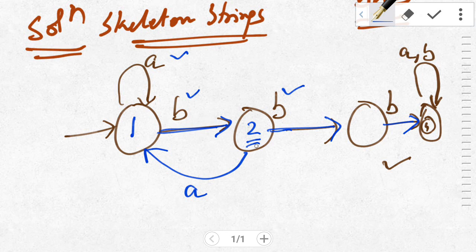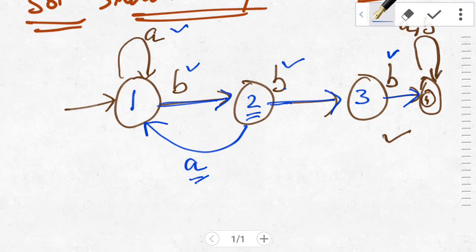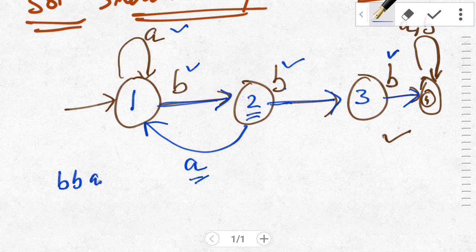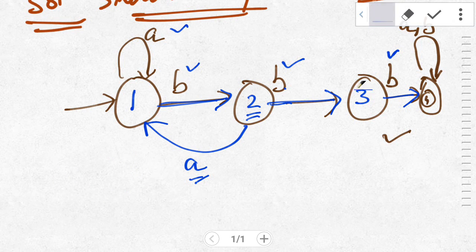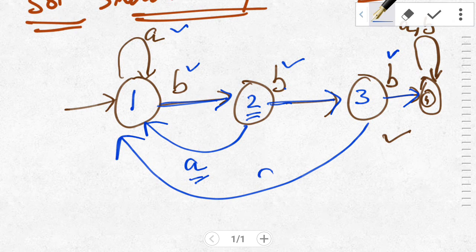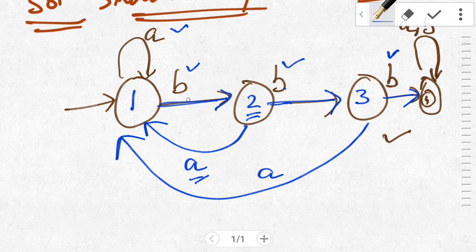For state two, both inputs A and B are defined. For state three, we have only defined input B, not A. Consider the string double-B A double-B — it should be accepted since this string contains substring triple-B. If we go back from state three on input A, the criteria will still be fulfilled.